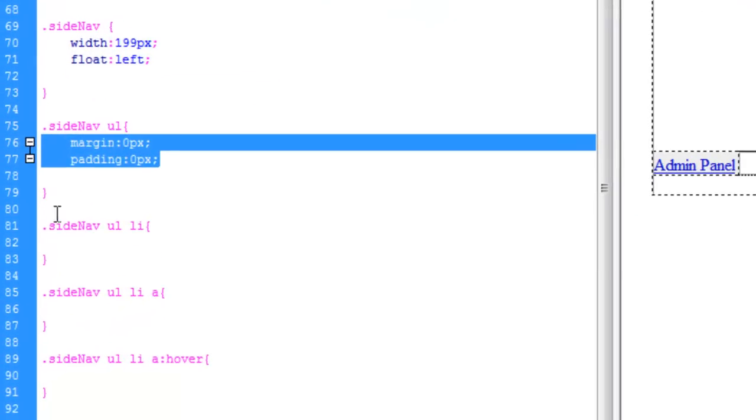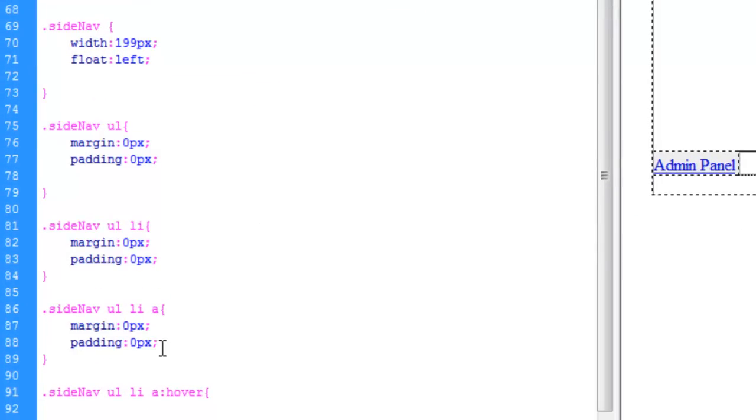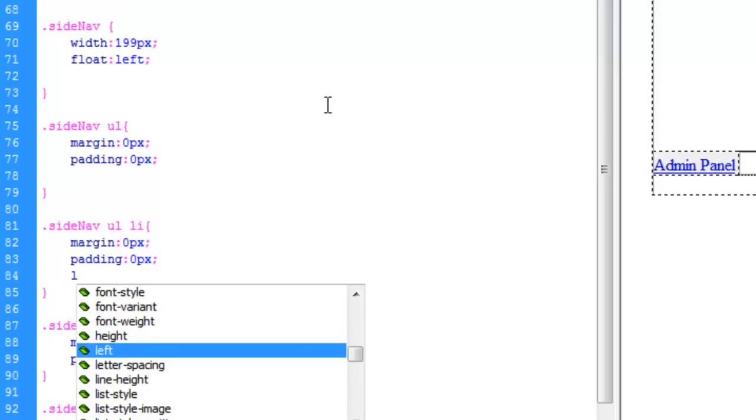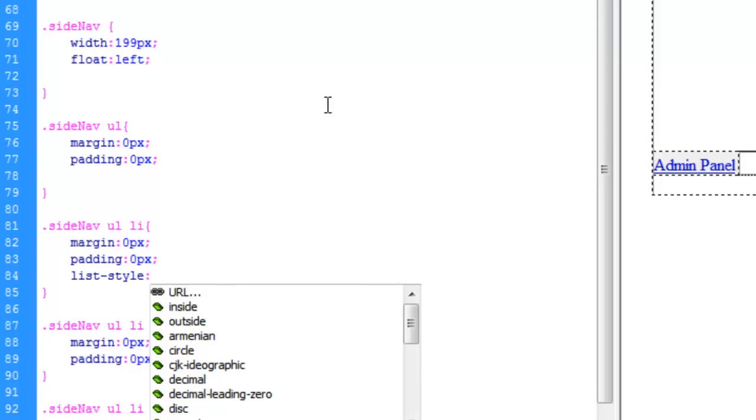Let's copy this. Paste it under the list. We'll paste it under the link as well. And let's change the list style to none. There you go.